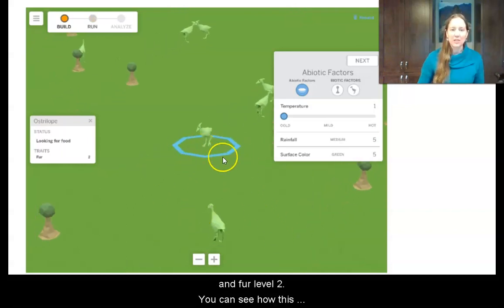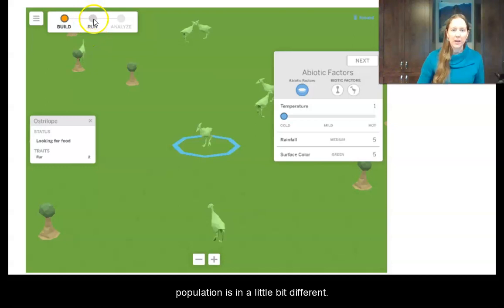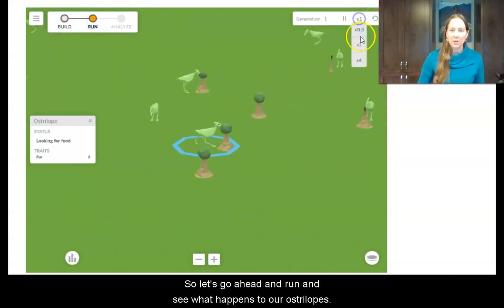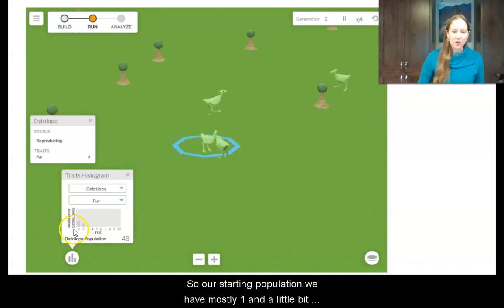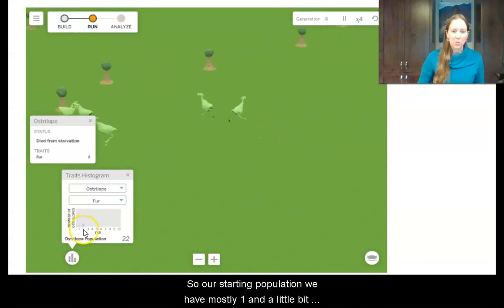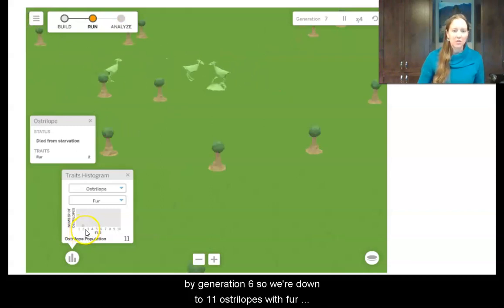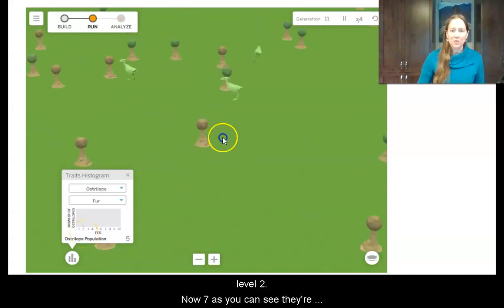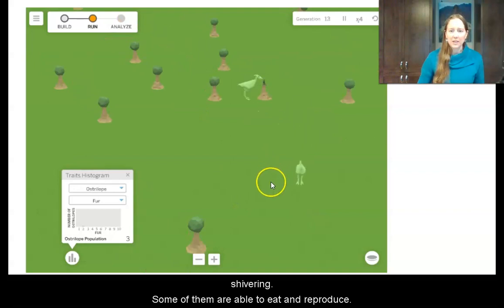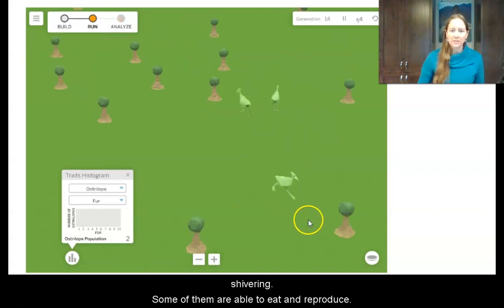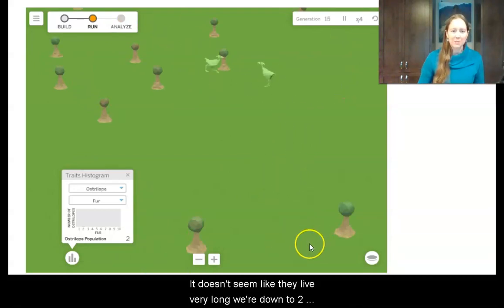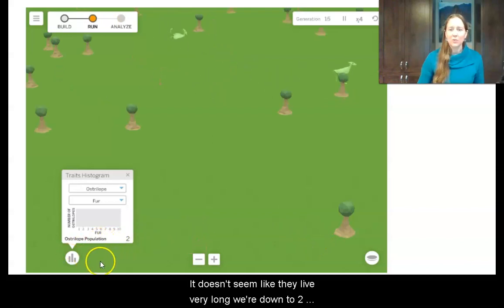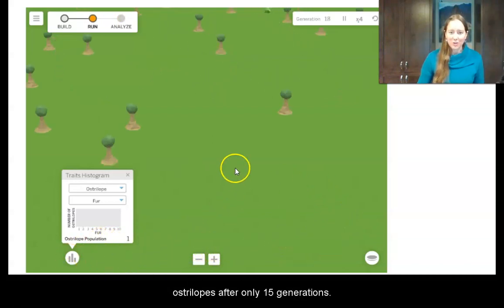You can see how this population is a little bit different. Let's go ahead and run and see what happens to our ostrilopes. Our starting population has mostly fur level 1 and a little bit of level 2. We've decreased already by generation 6 — down to 11 ostrilopes with fur level 2 and 7. You can see they're shivering. Some of them are able to eat and reproduce, but it doesn't seem like they live very long. We're down to 2 ostrilopes after only 15 generations.